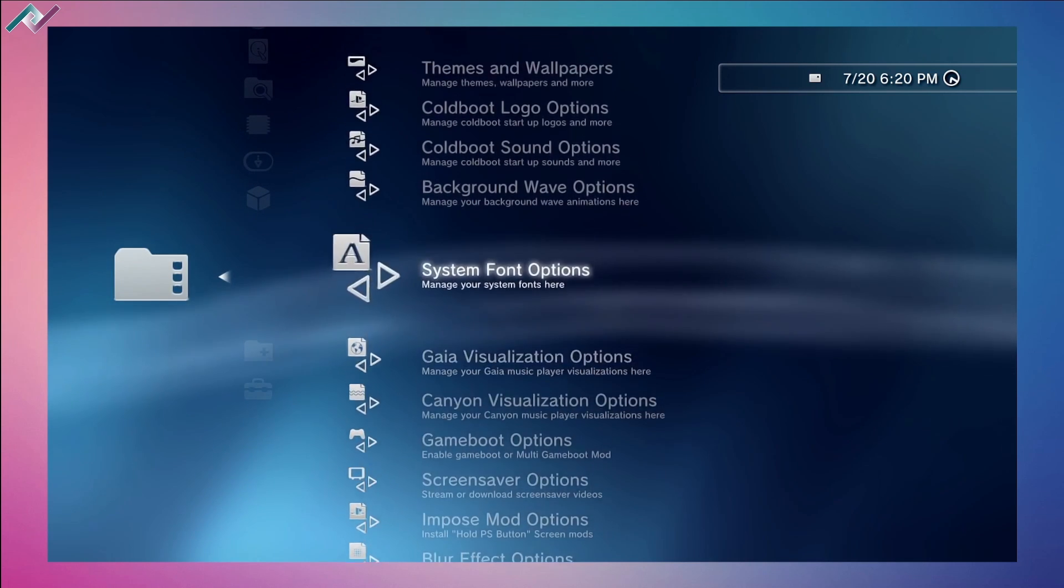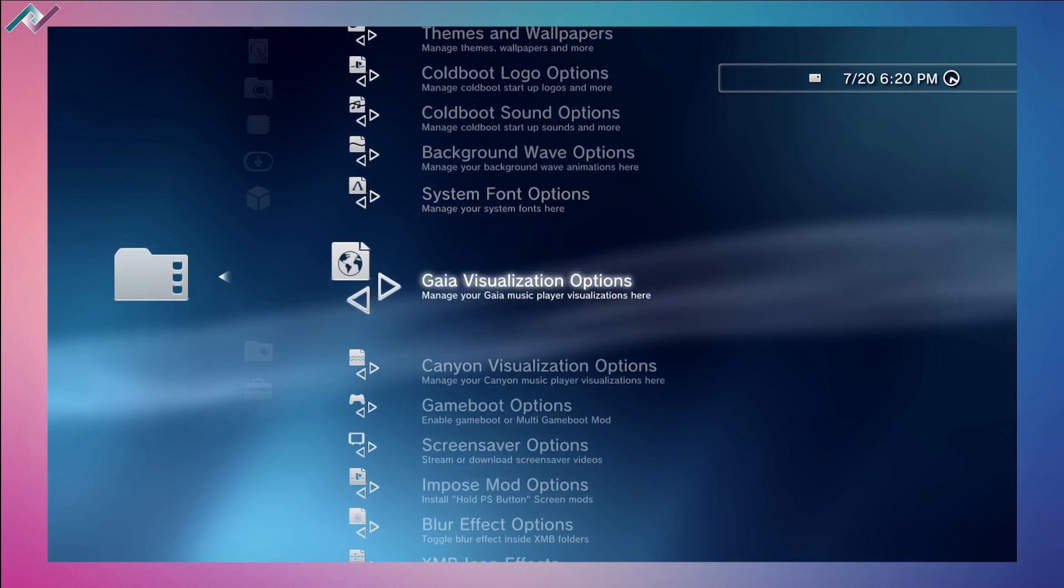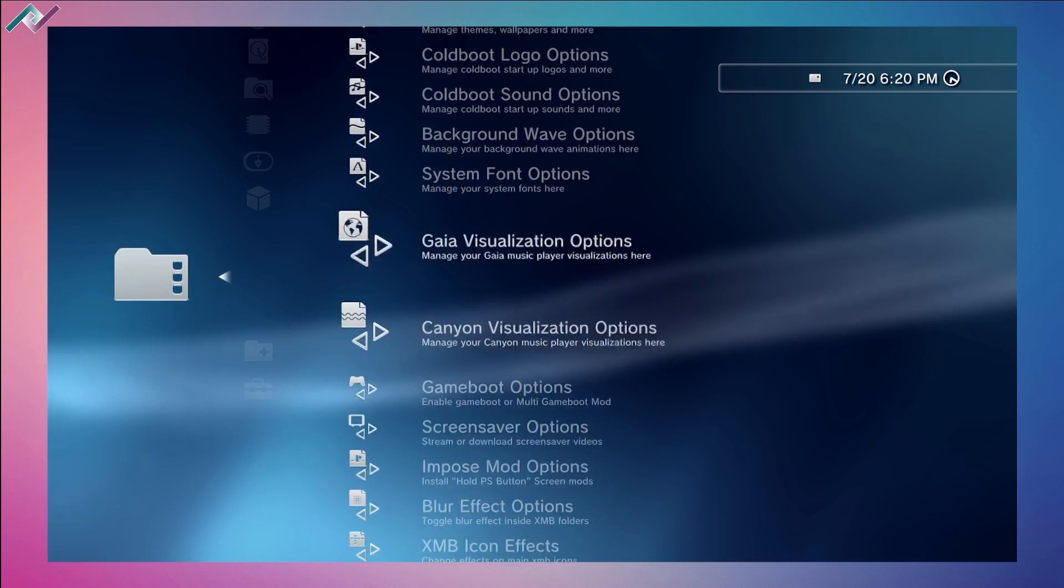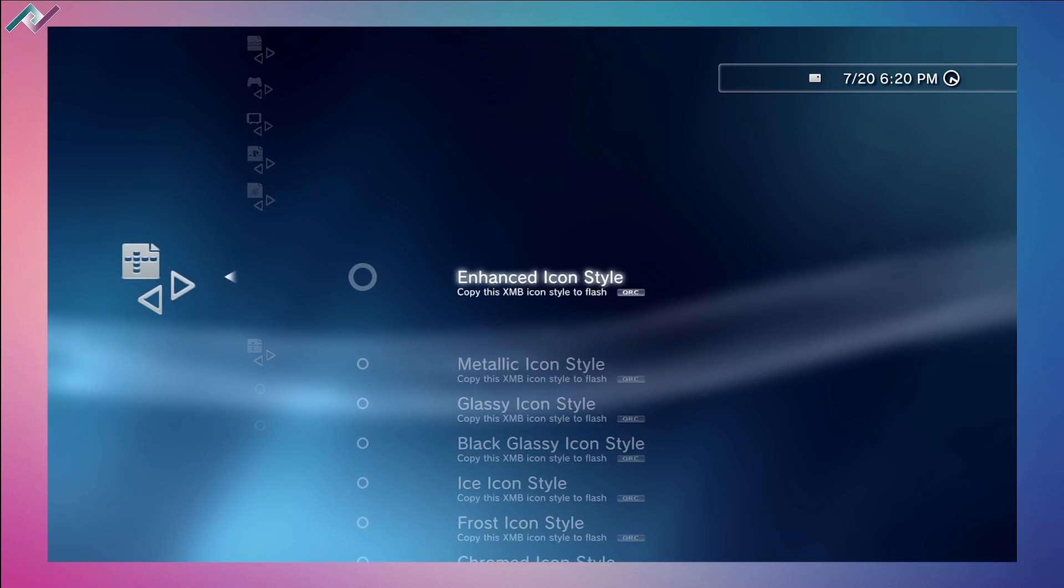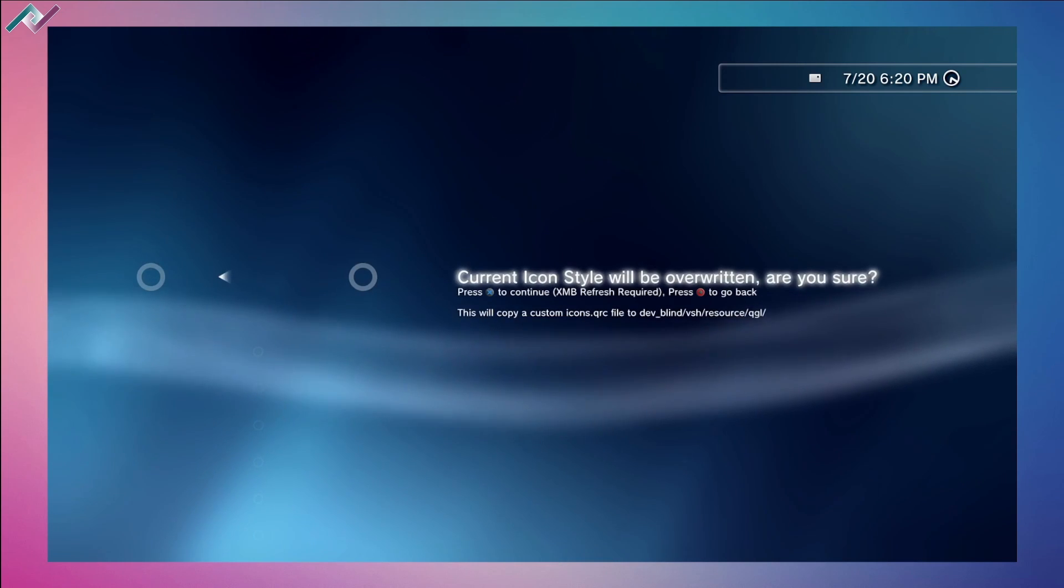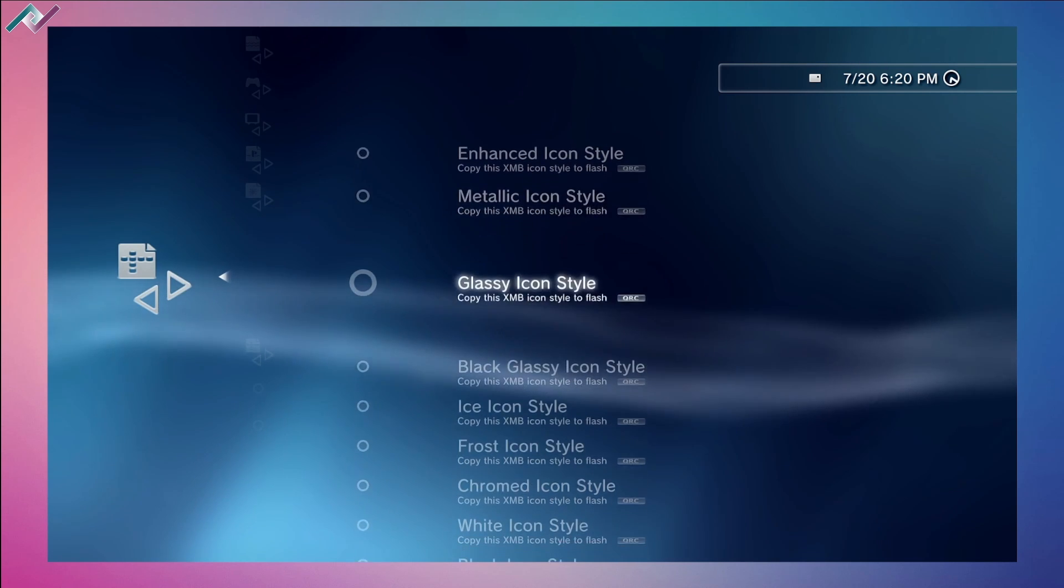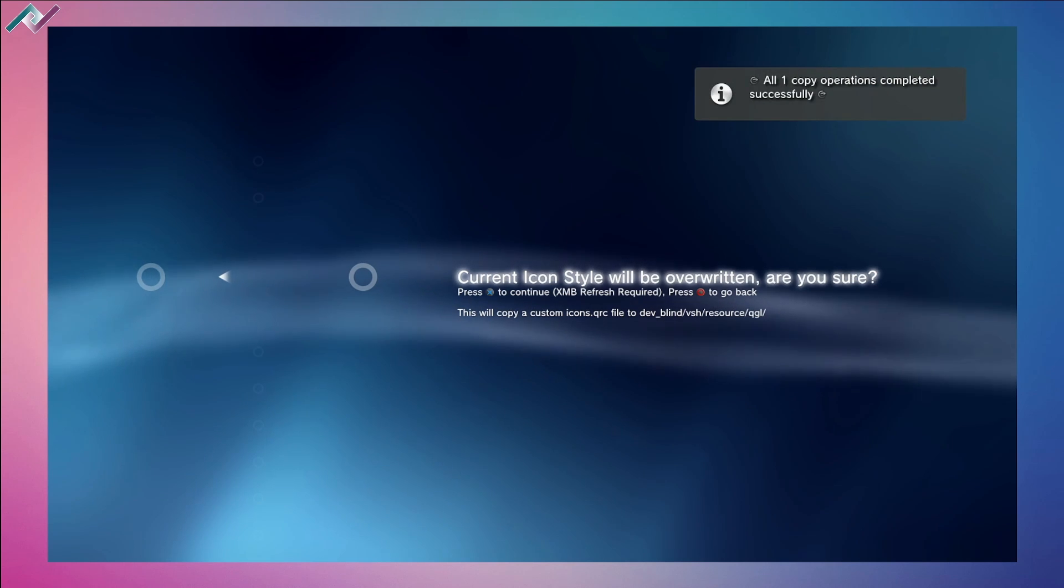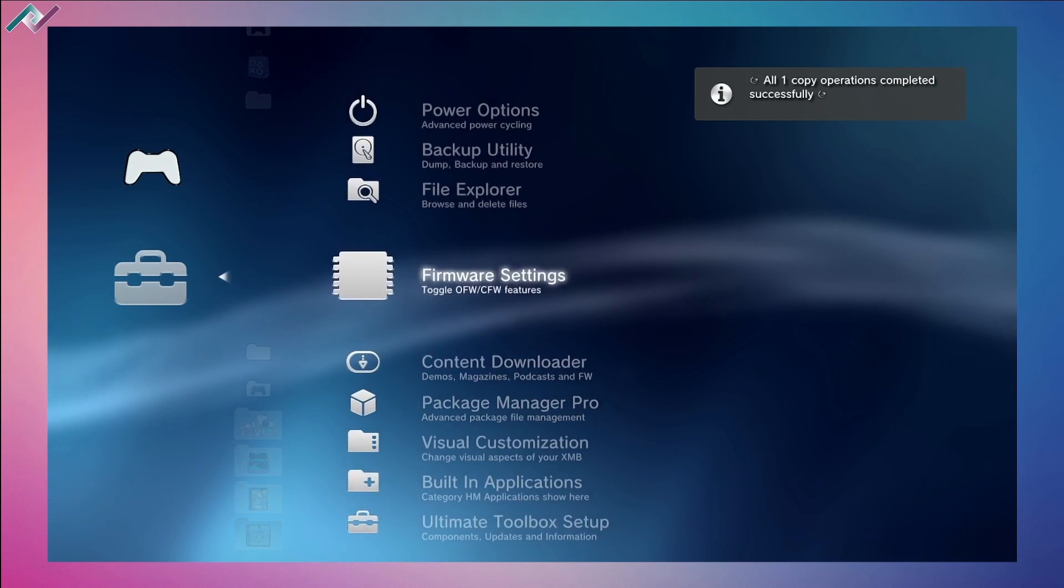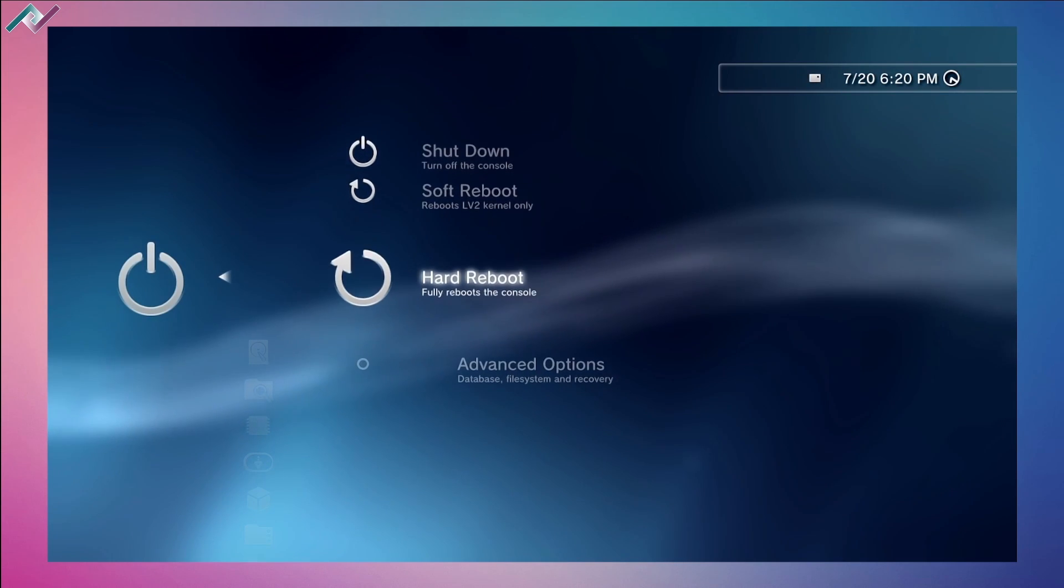The XMB icons - these are not showing up as well, it's kind of weird. But I'll change it to this glossy icon. From the toolbox let's go to hard reboot.